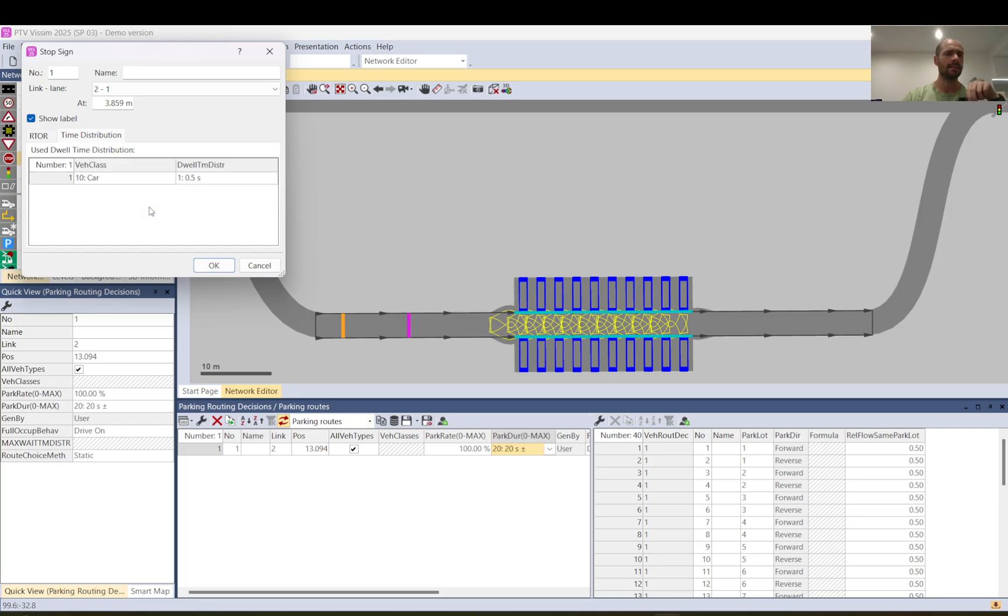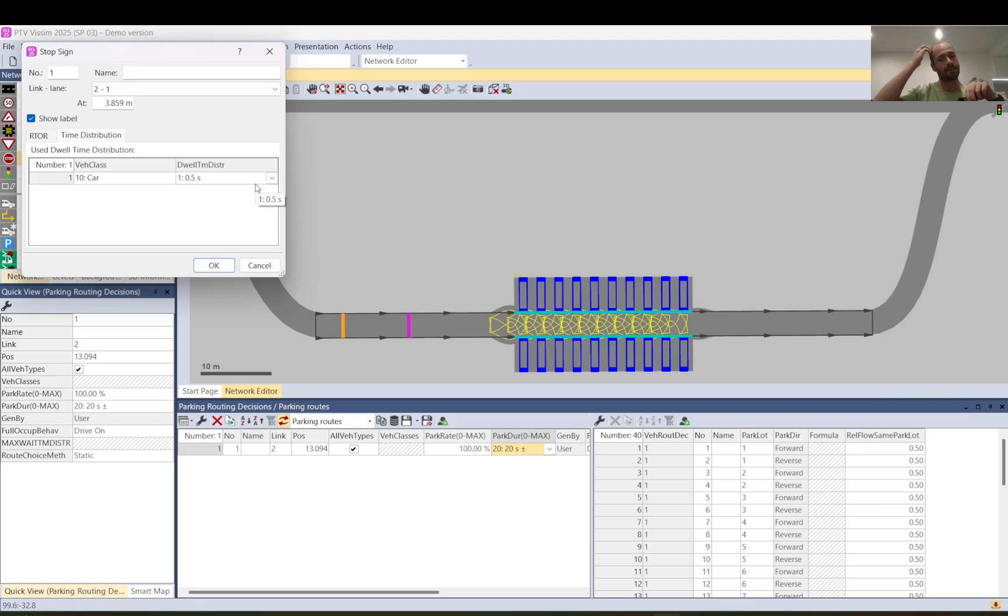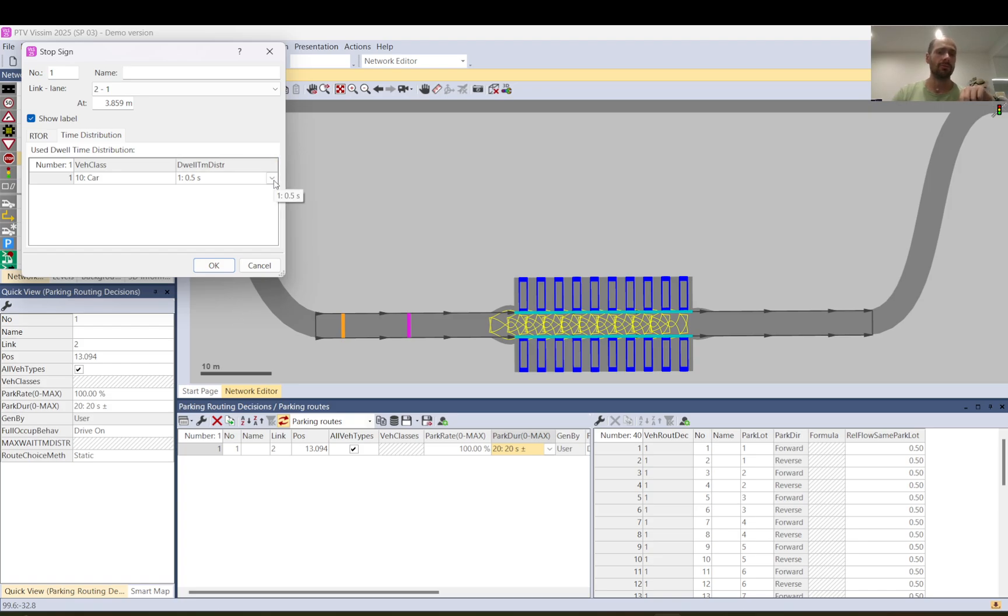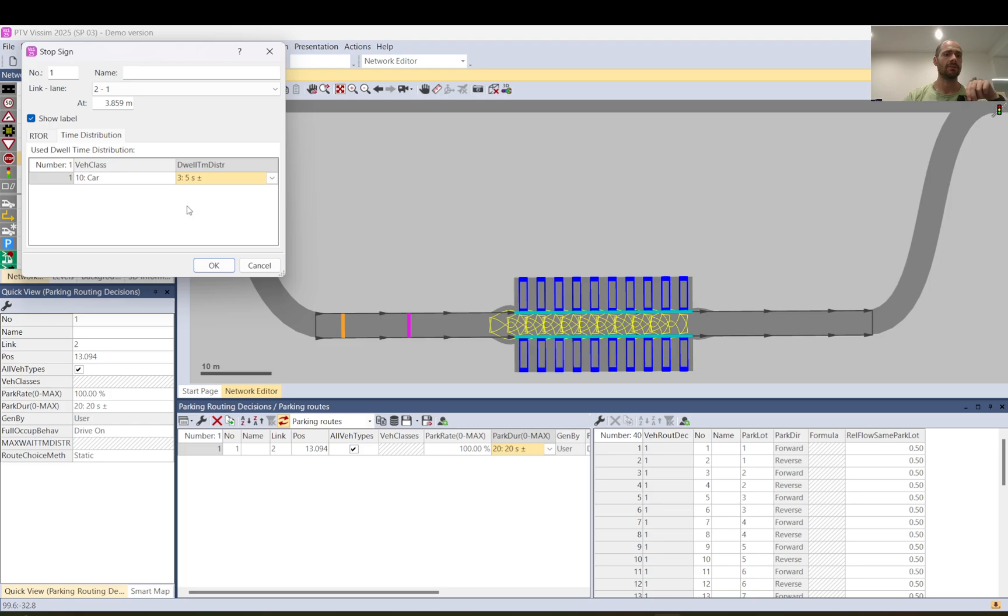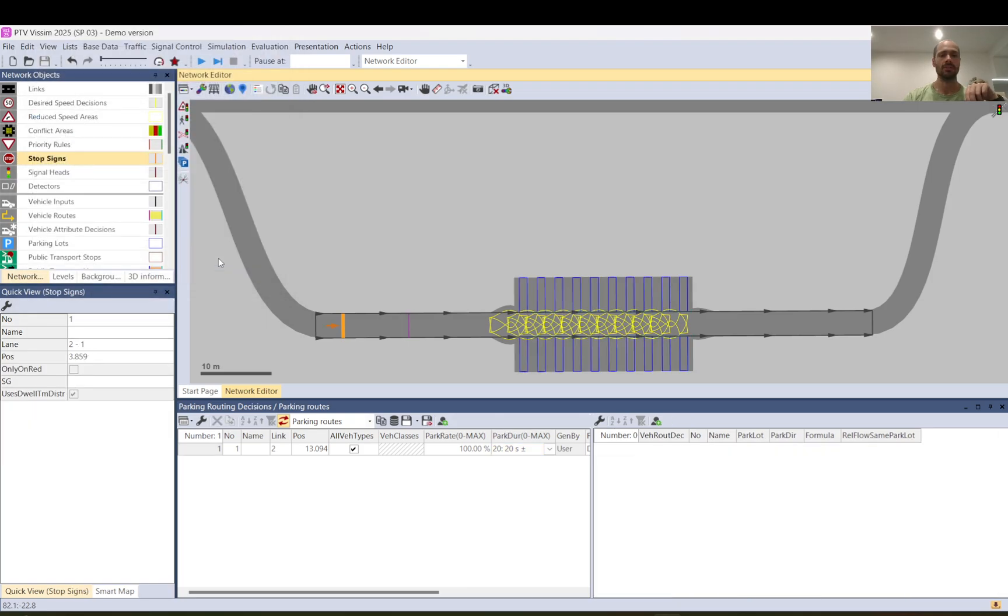So right click there, click add and the vehicle class car comes up with the basic or the default time distribution. This is the same as I showed before for the parking duration. So in the time distribution you can just change these so more will be available but there is already a five second so I will just use that. If you have multiple vehicle types you can keep adding more and select a different time for each.